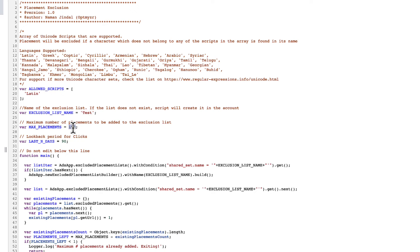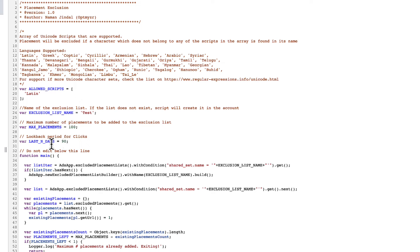How many placements you want to put on, so max placements, put in the number right there. I think Google allows somewhere around 64,000 as a maximum, so you can take it all the way up to that. For last end days, that says how many days of data I'm going to look at, because it's going to look at your placement report historically.